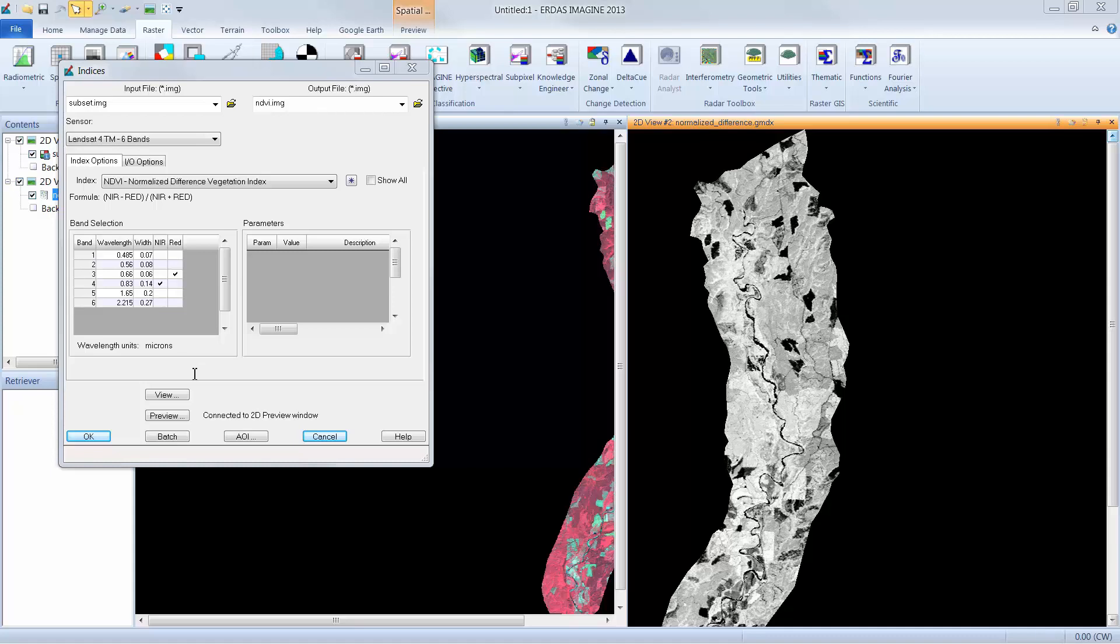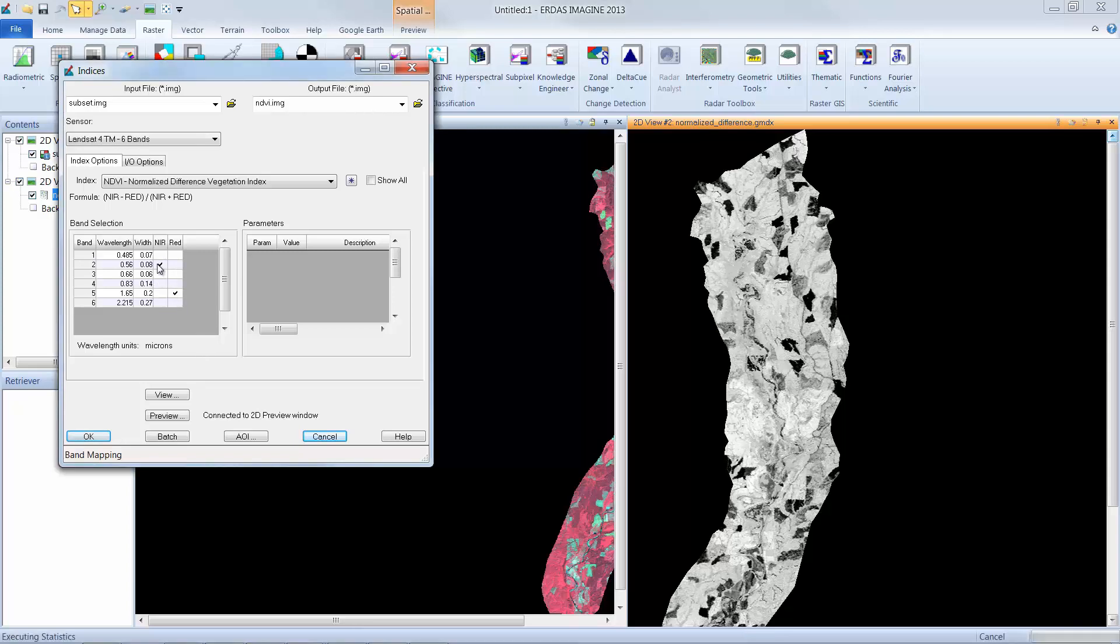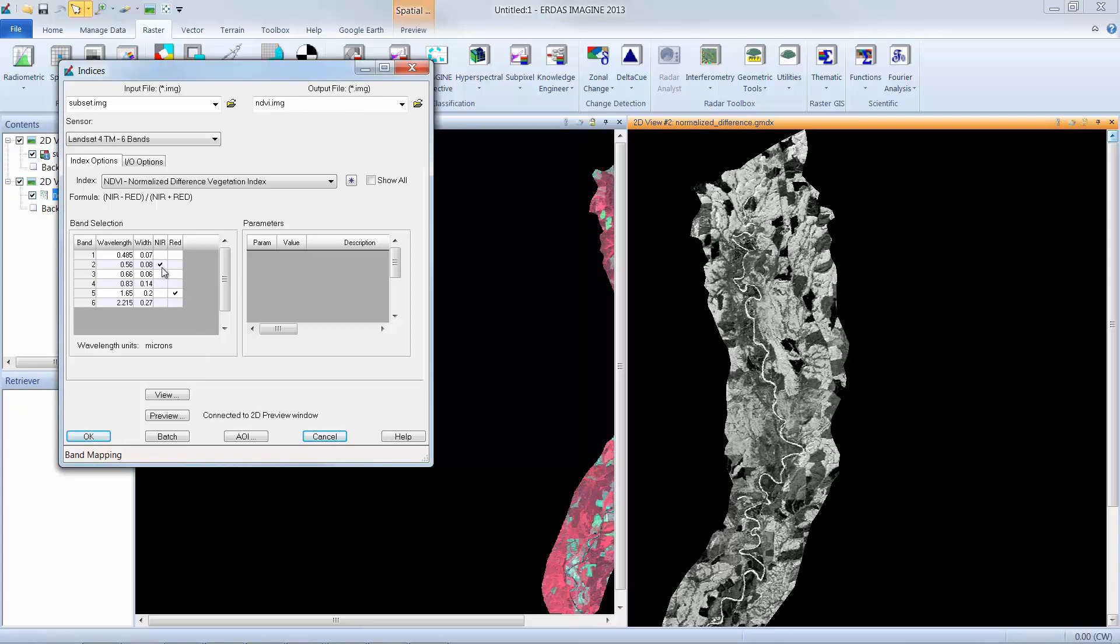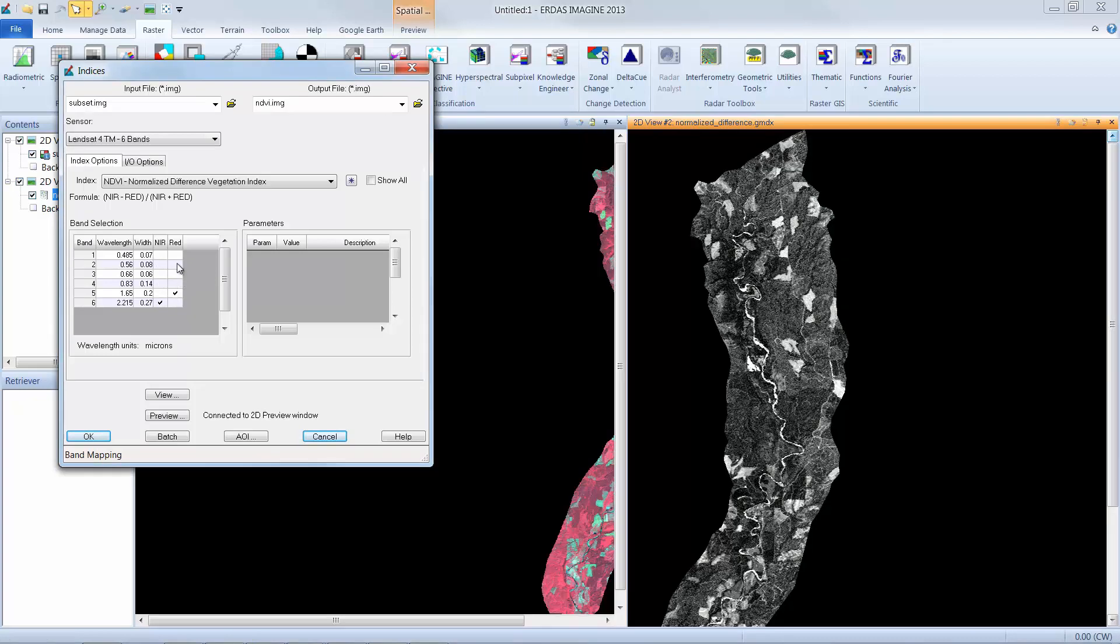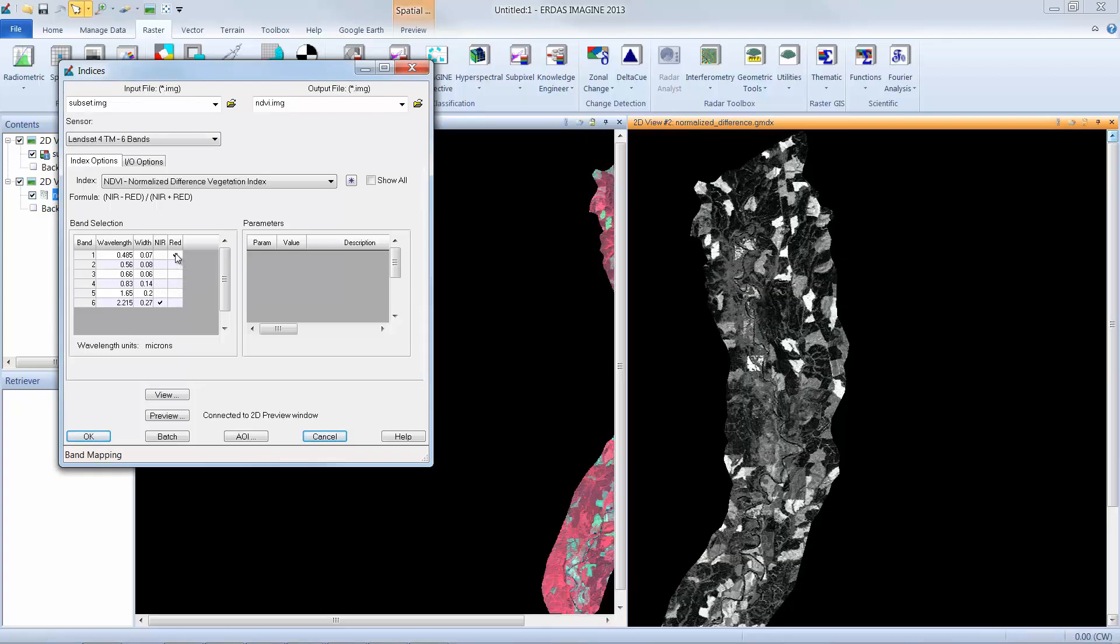I can now make changes to the band selections being used to define the near-infrared and the red bands within the formula. I can do this by simply moving the checkmarks within the band selection window. You can see that when these checkmarks are moved, it gives me a live automatic update in the preview window. We'll now set it back to the original.